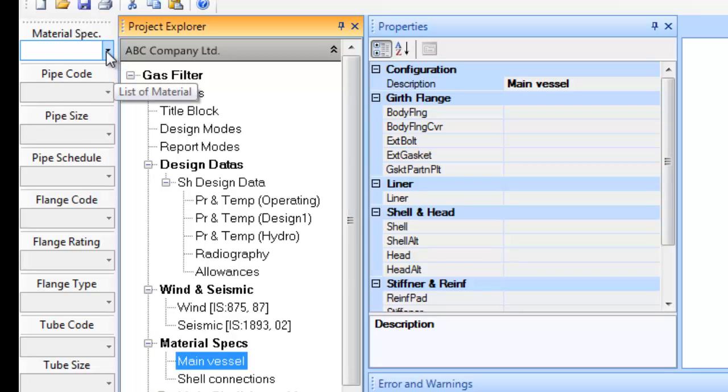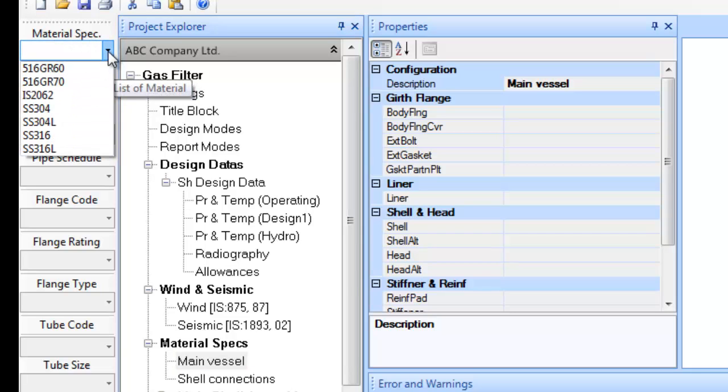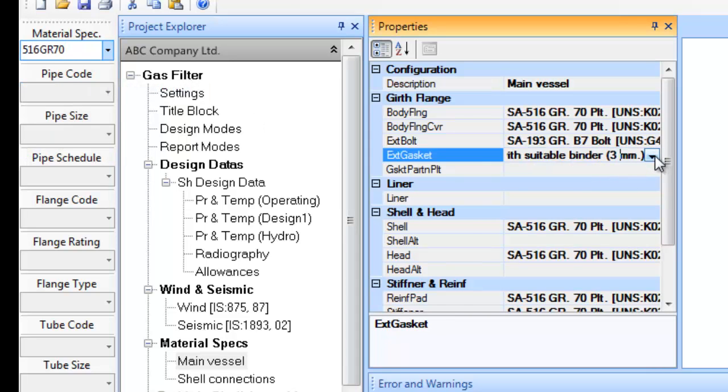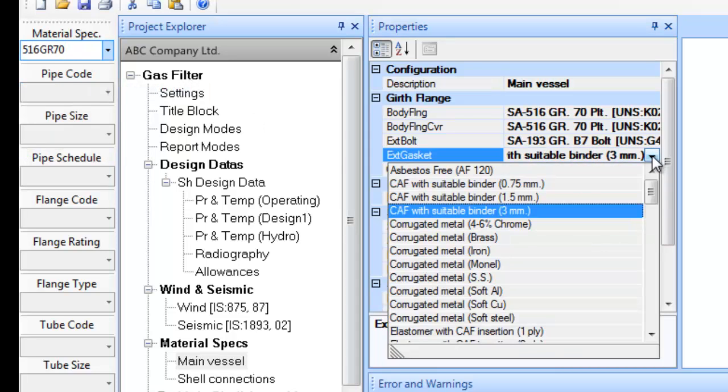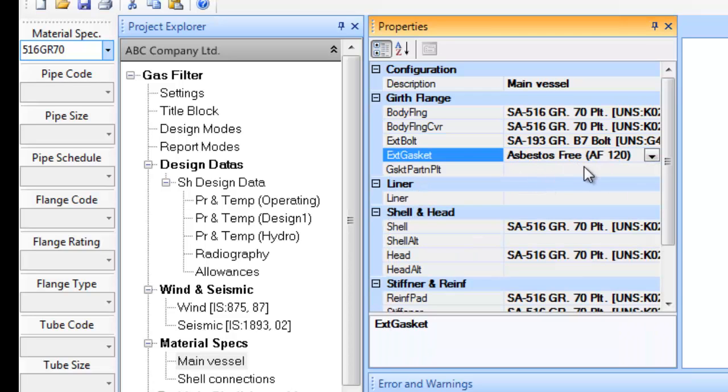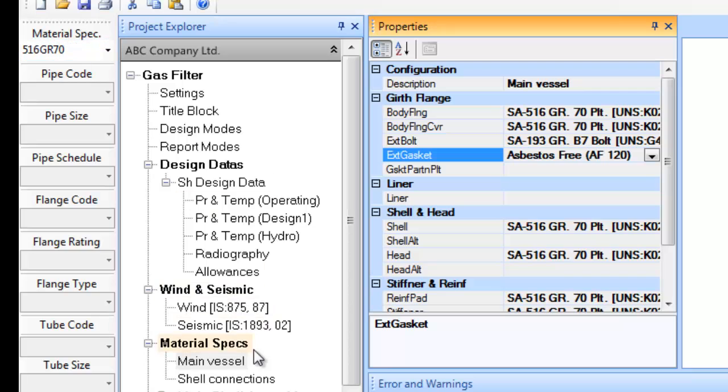Let us begin defining material for the main basic components. For this select material spec combo box on the left side vertical menu strip and select from the list of predefined material specs or the data sets. The software user can update, add, modify or change these data sets. You can learn more on this at later stages.